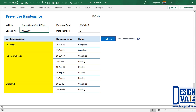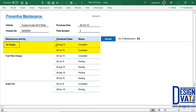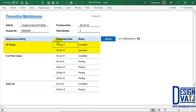It's going to list all the maintenance activities that we've planned to do. The scheduled preventive maintenance includes oil change, fuel filter, and brake pad. The first oil change was done on the 29th of August, so it's completed — this is the date you entered into the template.